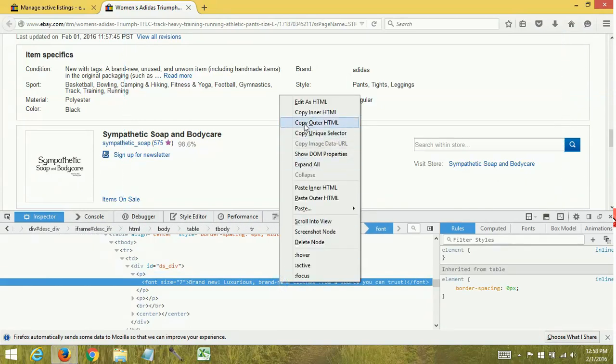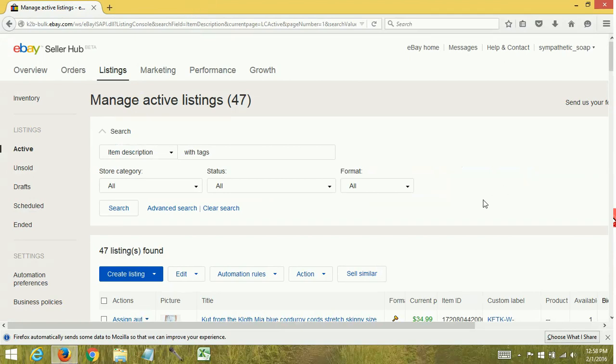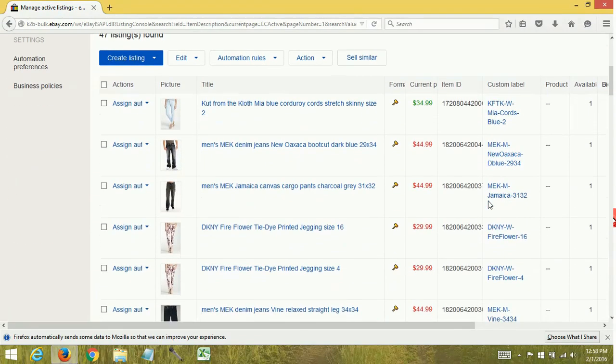You're going to right-click, copy inner HTML, and that's what you're going to paste when you're doing the bulk search and replace. Thanks for watching and keep watching for more videos on how to build your eBay Arsenal.